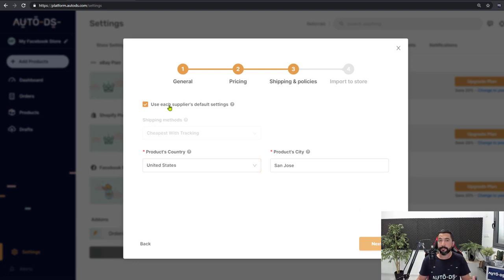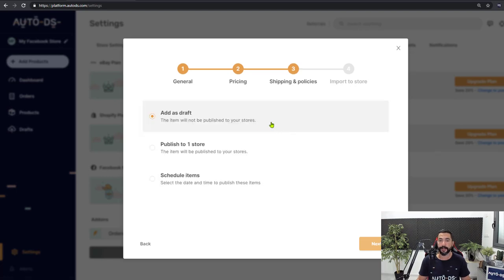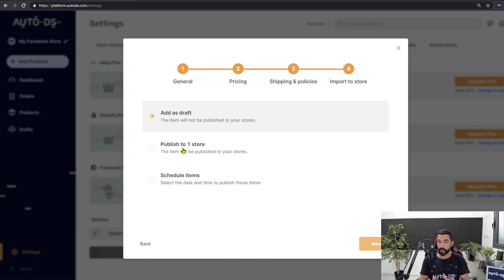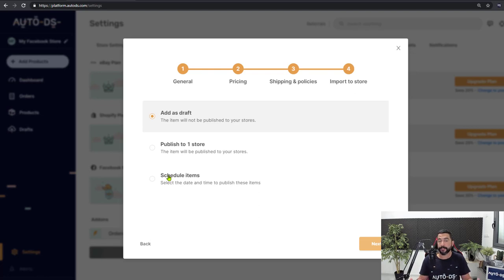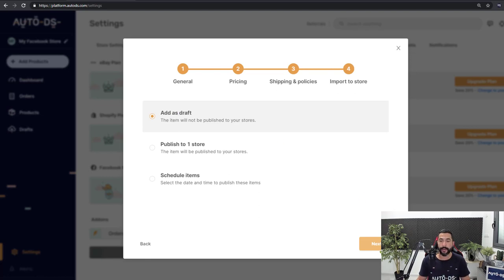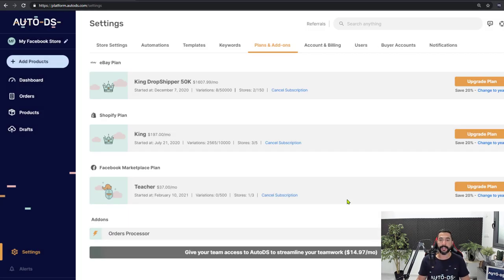Shipping and policies is not relevant here — it's only for eBay or Shopify — so click Next. Here you can choose to add the product as a draft, publish it to your Facebook store, or schedule it for a later time. Scheduling isn't really relevant right now for Facebook Marketplace, so we're just going to add it as a draft and click Next.